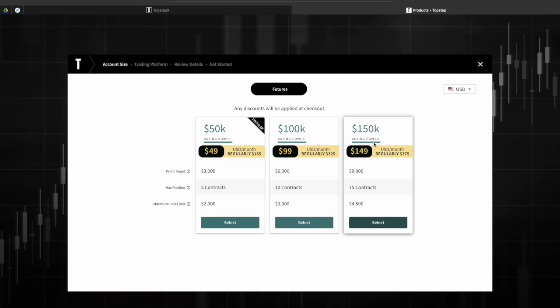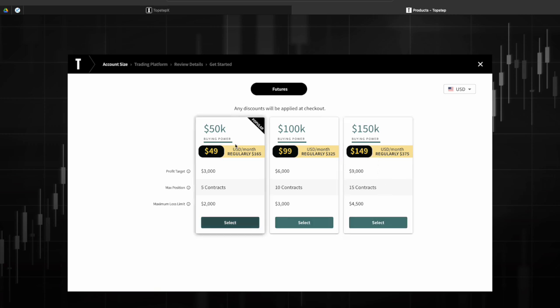In my personal preference the 150k is literally one of the best options. It's a $4500 end of day drawdown, 15 cons, it's a $9000 profit target which is pretty standard. This is this whole thing is standard so it's one of the best deals especially for the price point it's at.